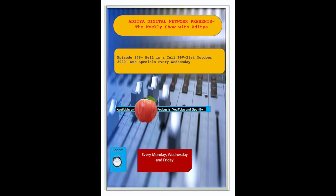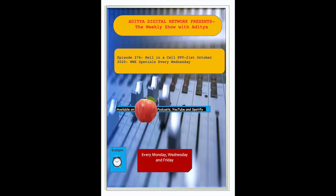I can still see Hassan up on that tree. Sunlight flickering through the leaves on his almost perfectly round face, a face like a Chinese doll chiseled from hardwood. His flat, broad nose and slanting, narrow eyes like bamboo leaves. Eyes that looked, depending on the light, gold, green, even sapphire. I can still see his tiny, low-set ears and that pointed stub of a chin, a meaty appendage that looked like it was added as a mere afterthought. And the cleft lip, just left of midline, where the Chinese doll maker's instrument may have slipped, or perhaps he had simply grown tired and careless.